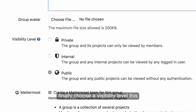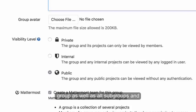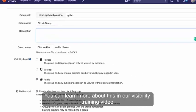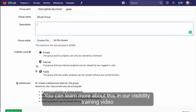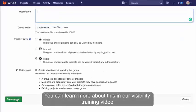Finally, choose the visibility level. This will set the maximum visibility for this group as well as all subgroups and projects underneath this group. You can learn more about this in our visibility training video.